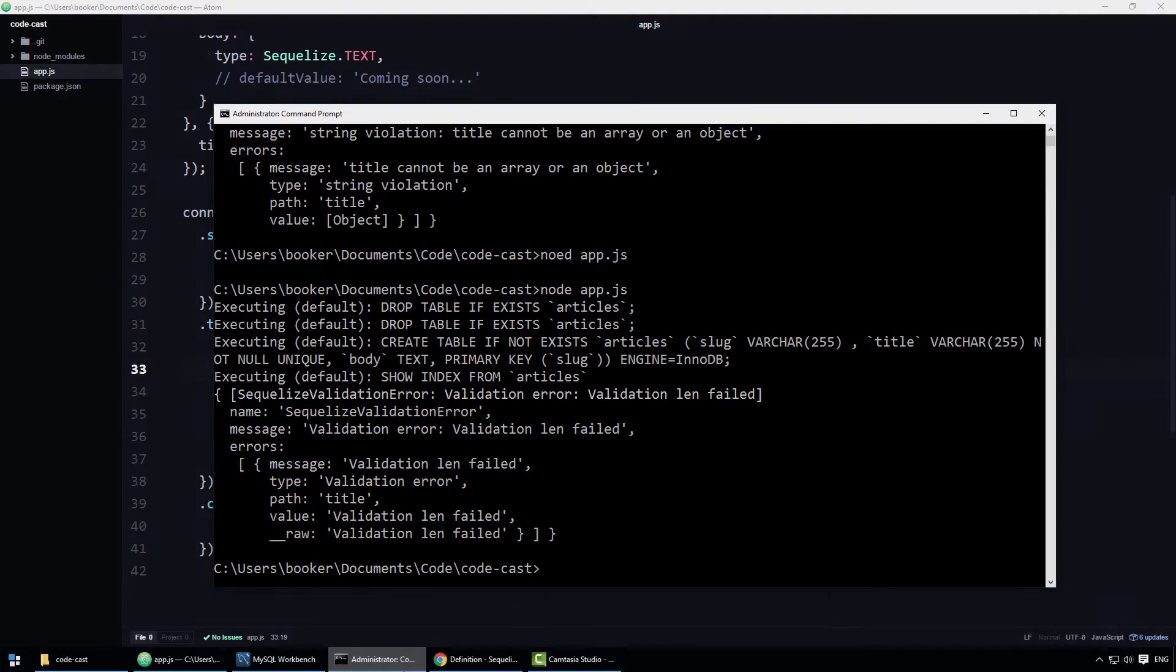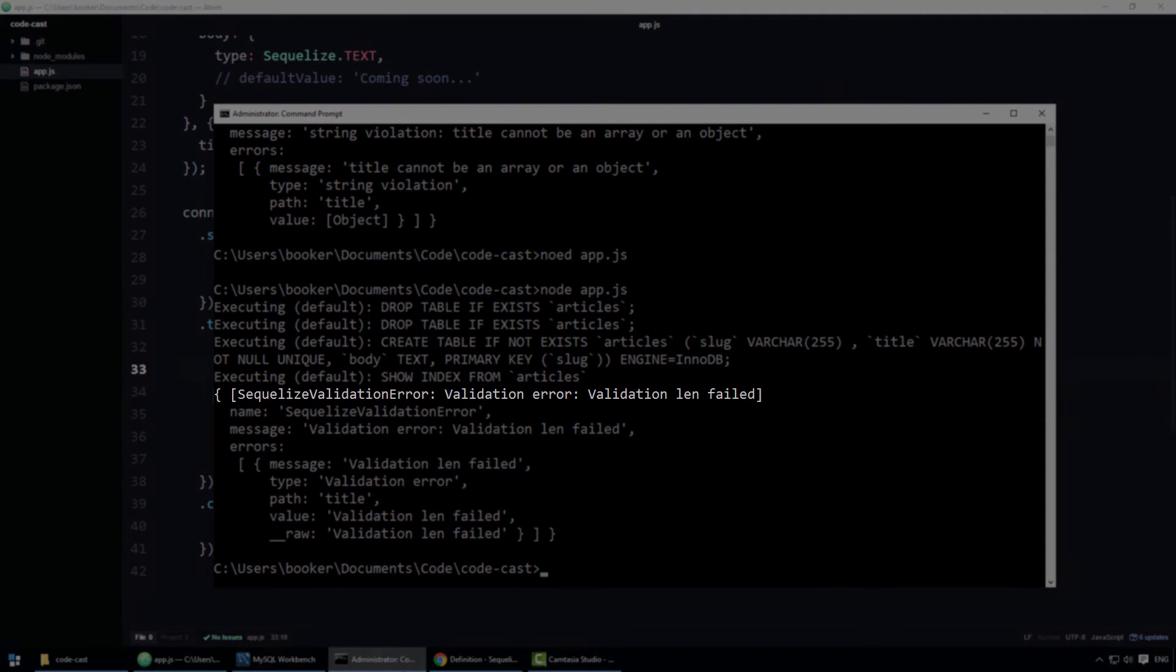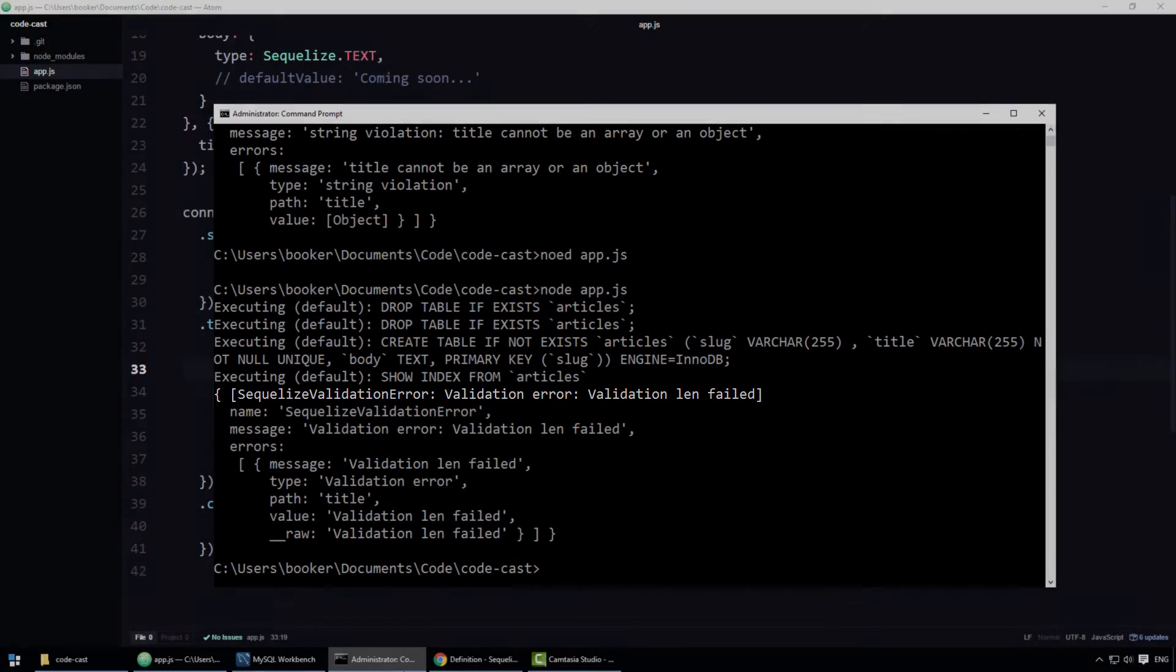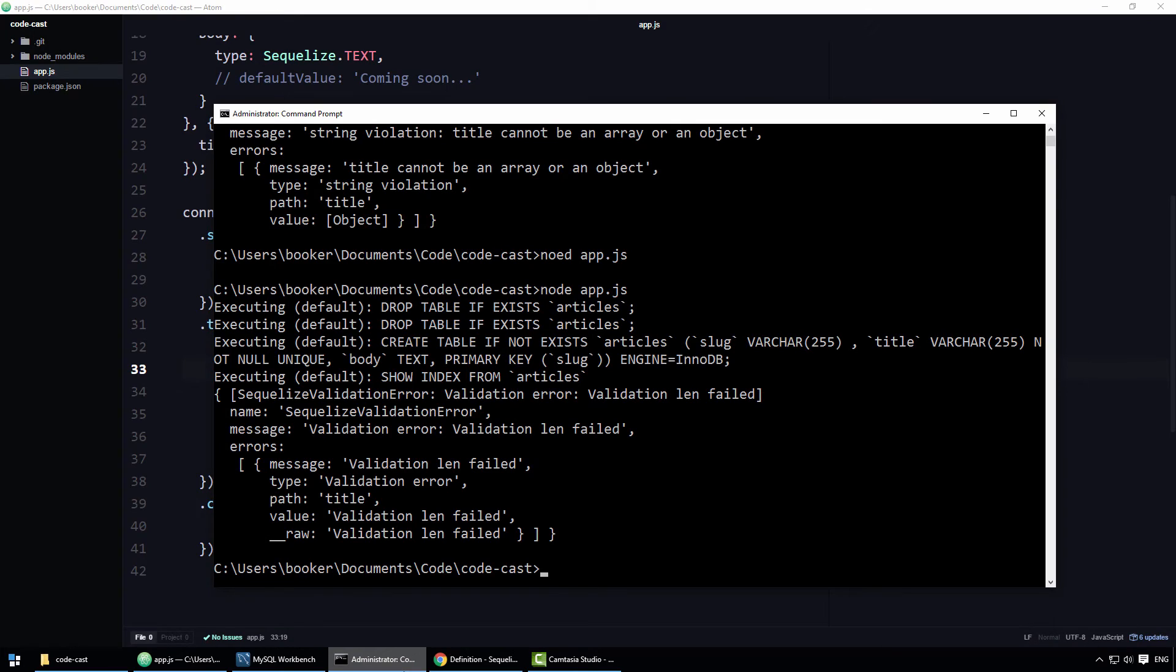The error reads validation LEN failed. An error would also be thrown if the title was longer than 150 characters. I'm not going to show that today though.